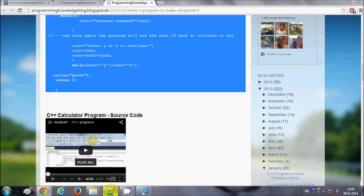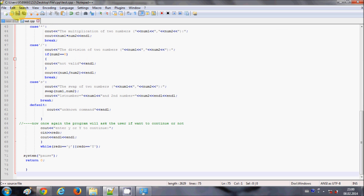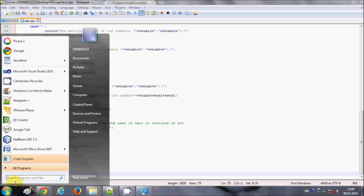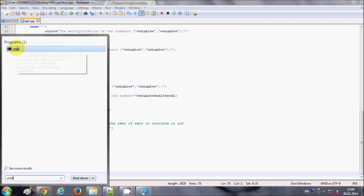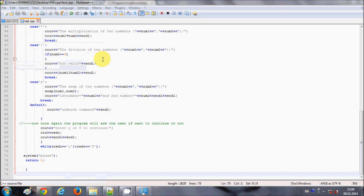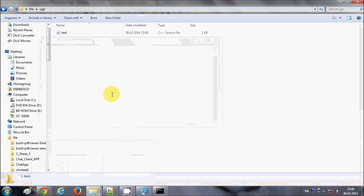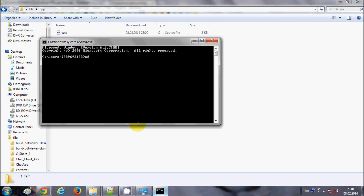I will paste the code into test.cpp and save the file. Then I will go to Start, type cmd to open the Command Prompt, and click on it. In the command prompt I will write cd followed by the path to the CPP file.